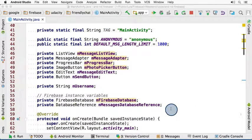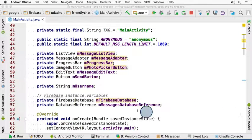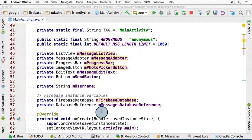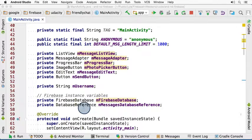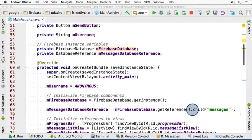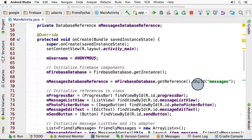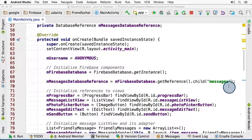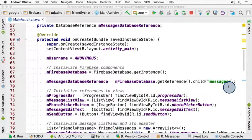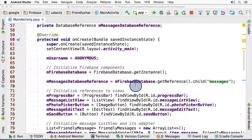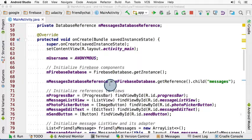In MainActivity.java, we already have a Firebase database instance. And we also have a database reference, which if you scroll down, you'll see that reference is referencing the messages location. And this is the exact reference that you used a moment ago when you worked on writing to the database. Now, you want to read from the exact same location, so you can reuse this object.